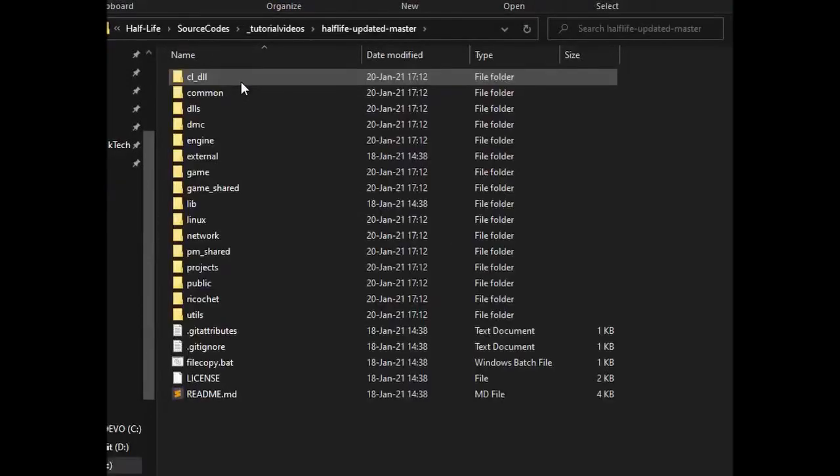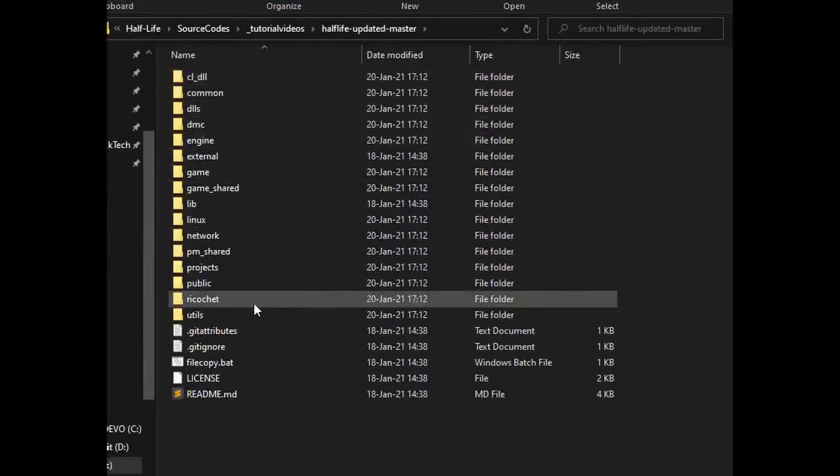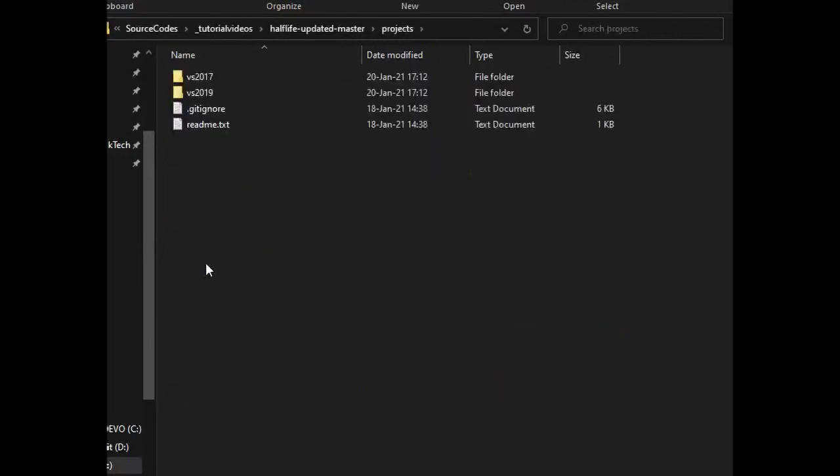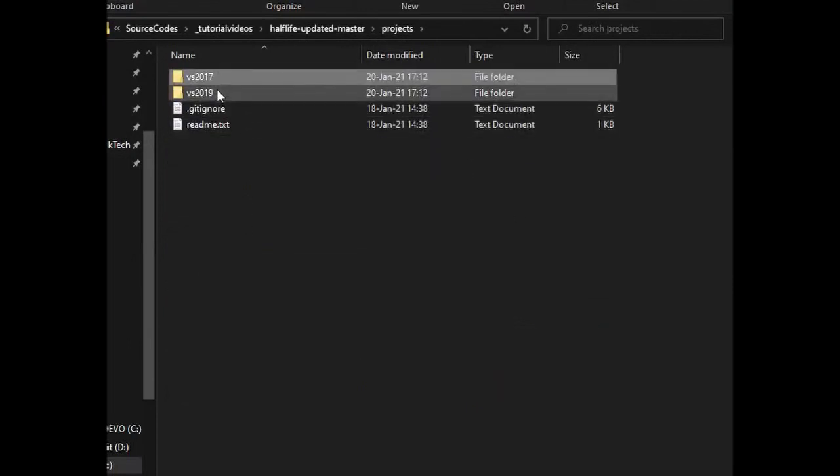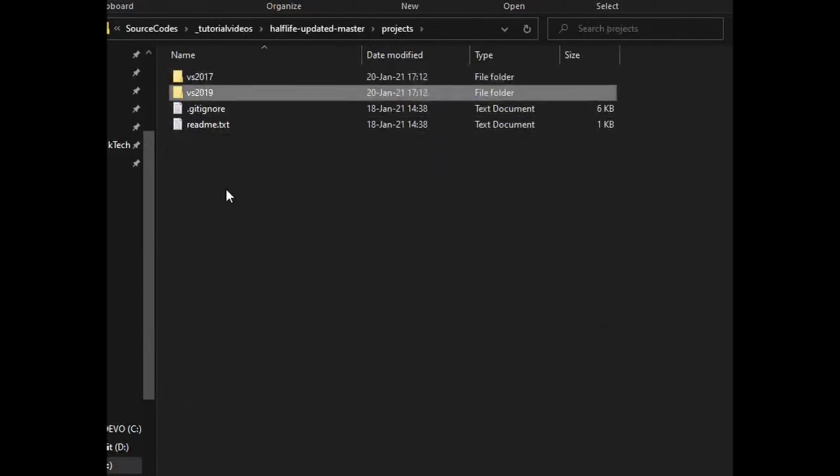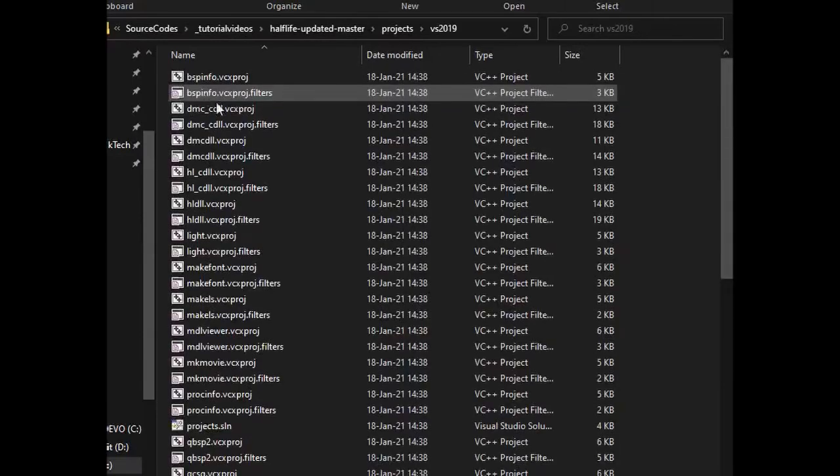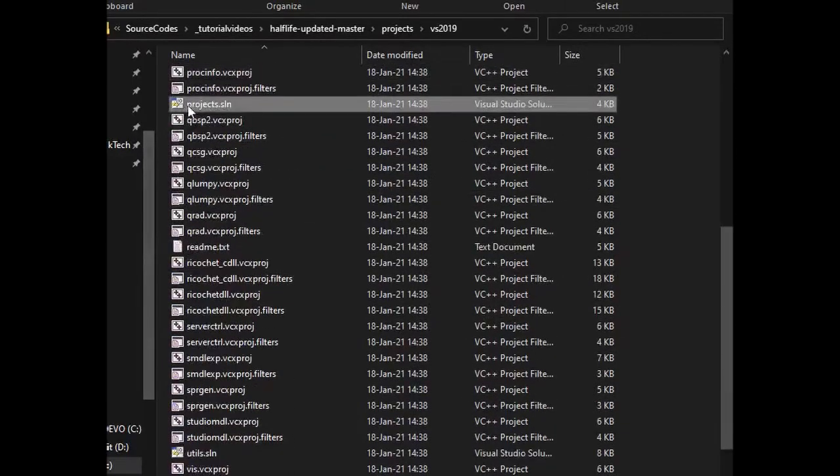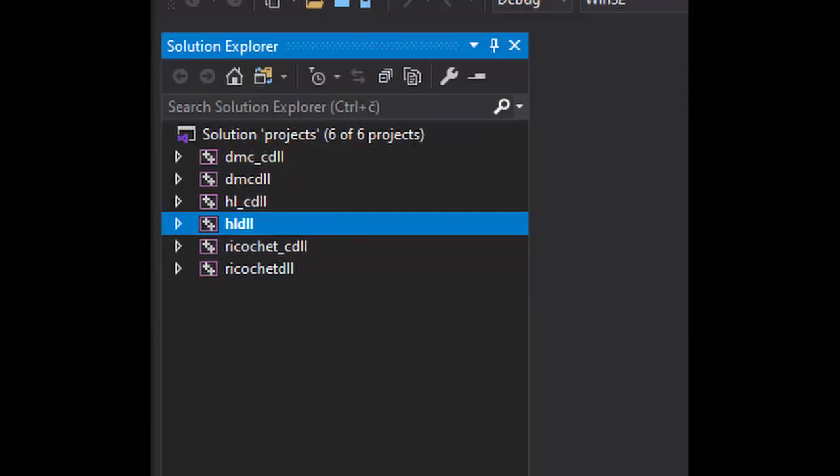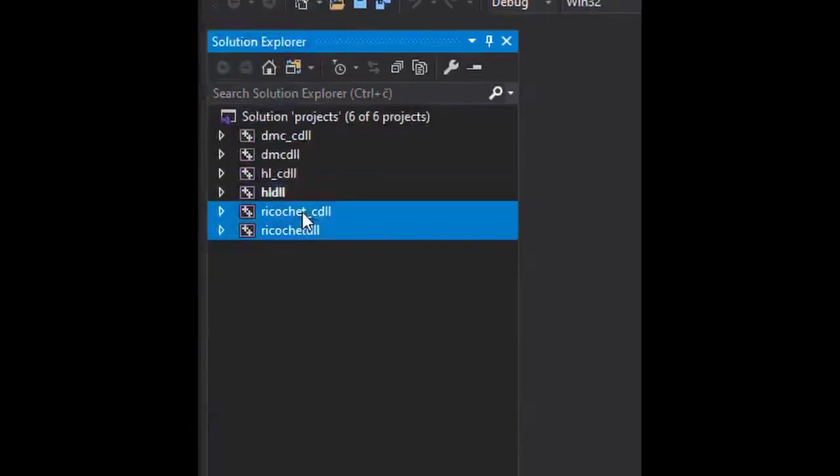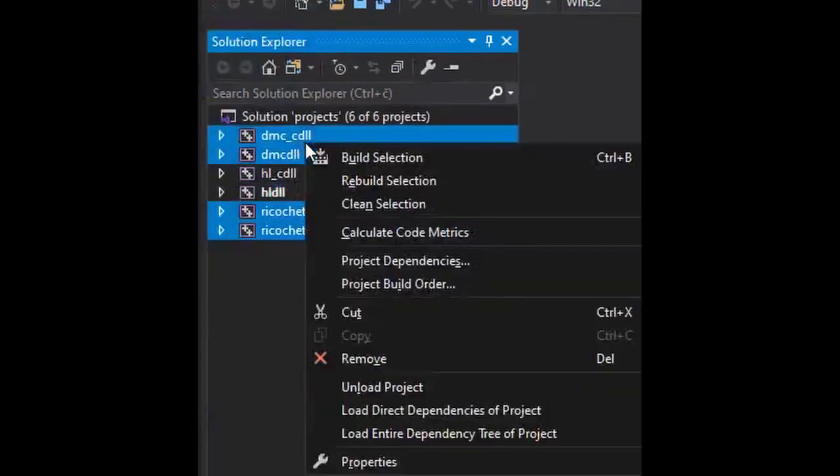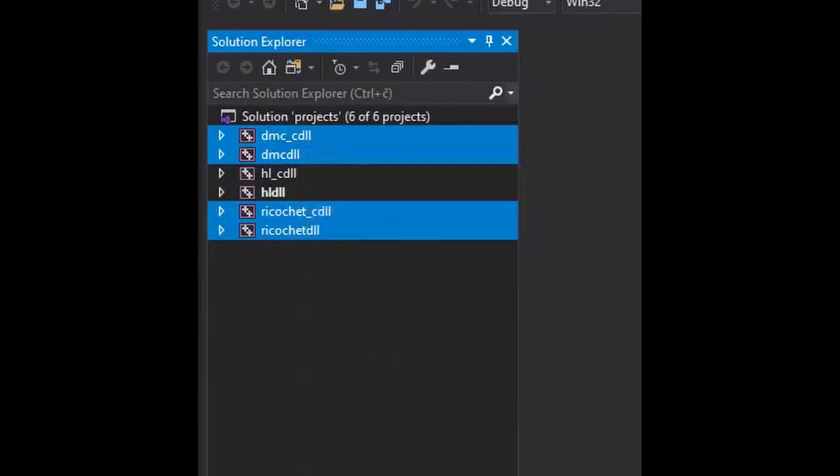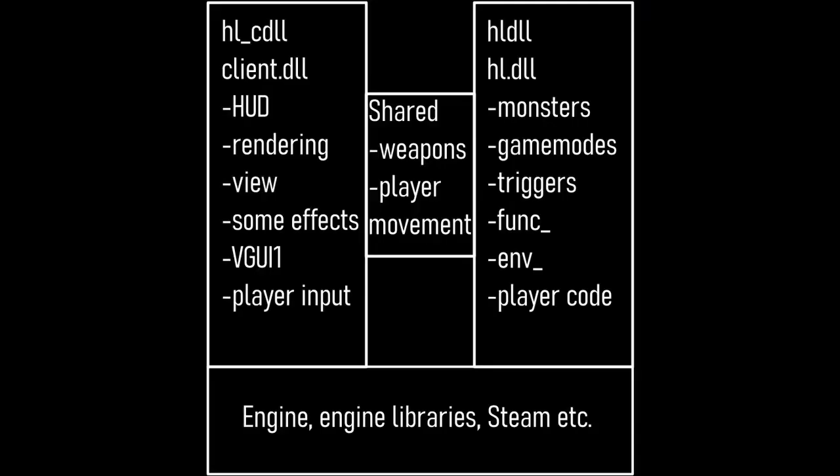Once all that is done, navigate to where you extracted the SDK, then go to Projects, then Visual Studio 2019 or 2010, 2017 depending on the SDK which you use, and then open a file called projects.sln. Here you have several projects: you have Ricochet DLLs, Deathmatch Classic DLLs, and Half-Life DLLs. We're only interested in the Half-Life ones, so you can delete the others.